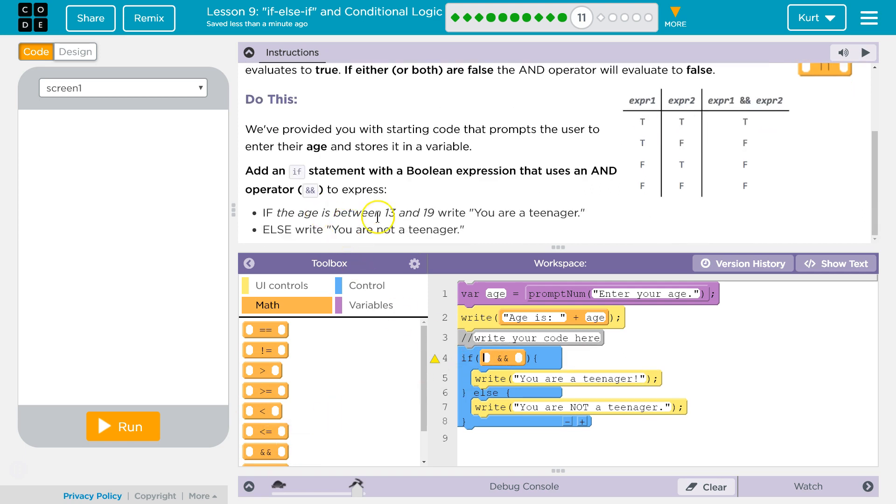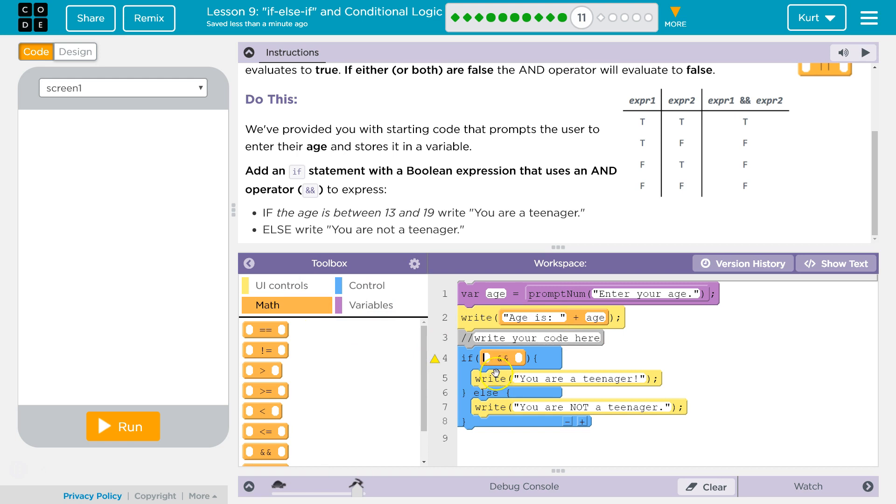Add an IF statement with a Boolean expression. Use AND operator to express if the age is between. All right, so we have a prompt. Whatever they respond to that prompt is set to age variable. If it is between, okay.